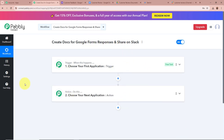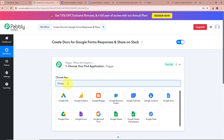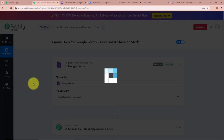Trigger and Action are the two most important steps for the automation process. Trigger means 'when this happens' and Action means 'do this' — the Action is a response to the Trigger. In an automation process, there can be only one Trigger step but multiple Action steps. First, we will set up our Trigger step. Click on the dropdown and select Google Forms as the Trigger application, and set the Trigger event as 'New Response Received,' since we want Pabbly Connect to capture responses whenever a customer submits the feedback form.